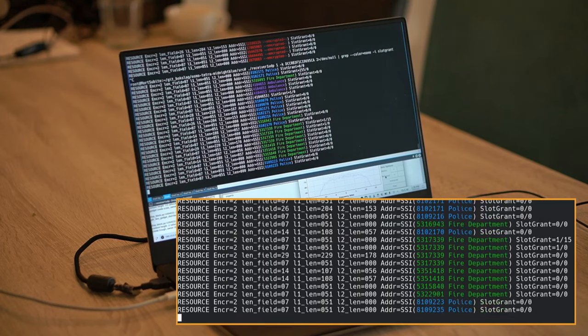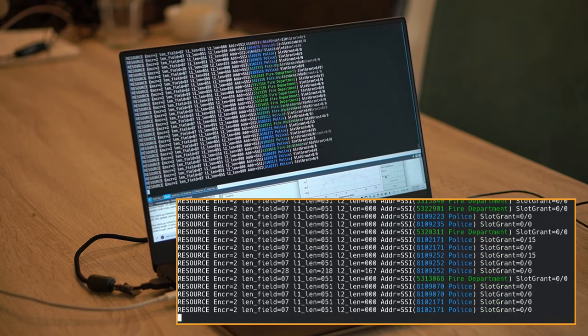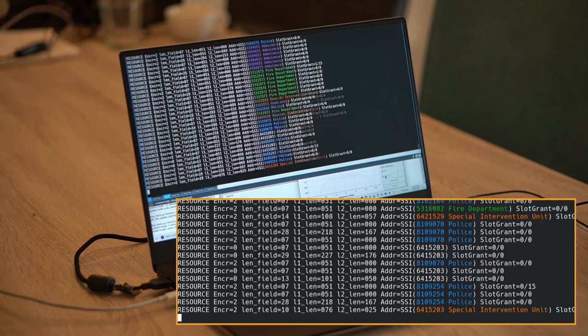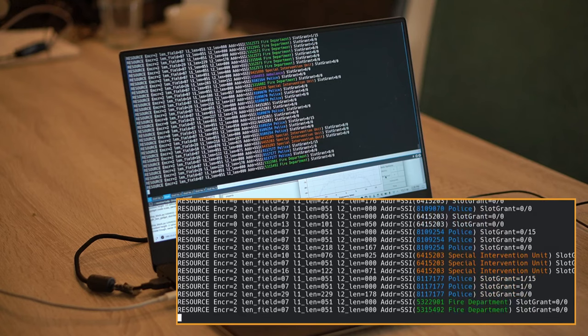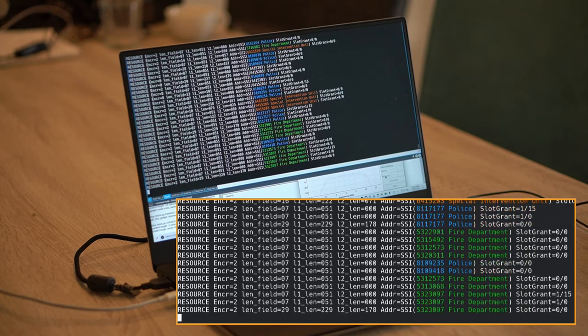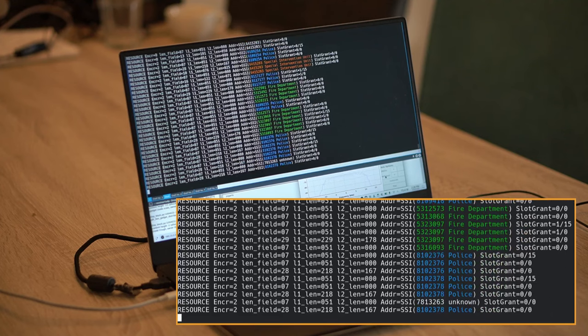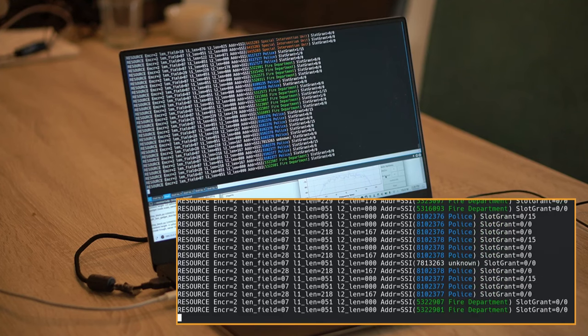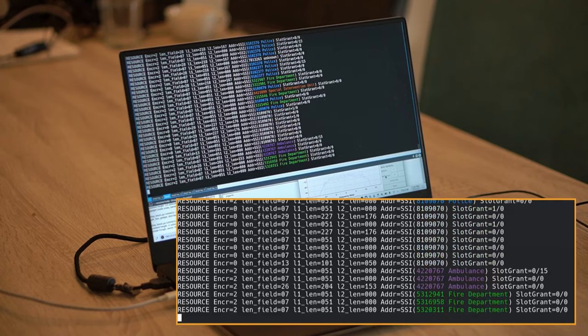For example, an attacker could use this to correlate subscriber identity ranges to specific user groups, such as undercover police or special intervention units, and build a powerful counter-intelligence and early warning capability.